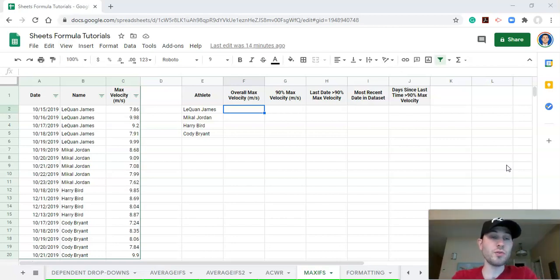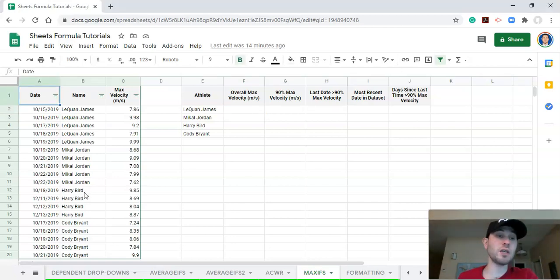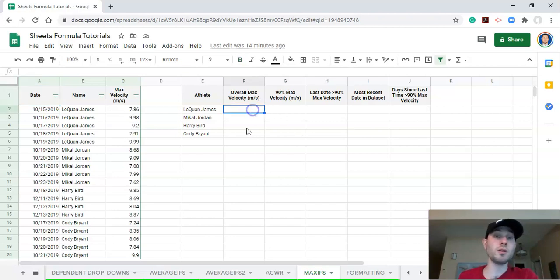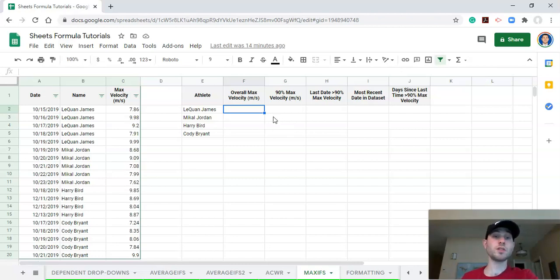Here we're going to use GPS data. This isn't real data — I just made it up. So let's pretend we have a team of athletes with dates, athlete names, and their peak or max velocity on any given date. We'll go through a couple of examples using MAXIFS to get valuable information from what we've collected. The first example: what if we want to get the maximum velocity that each athlete achieved?